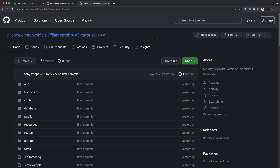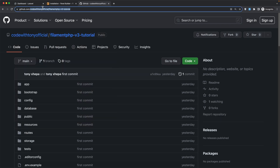Hello friends, Tony here. In this video we are going to work with filament resources, but first I wanted to show you that you can find this project on GitHub. Navigate to github.com/codewithTonyOfficial and the project name which is filament-php-version3-tutorial.